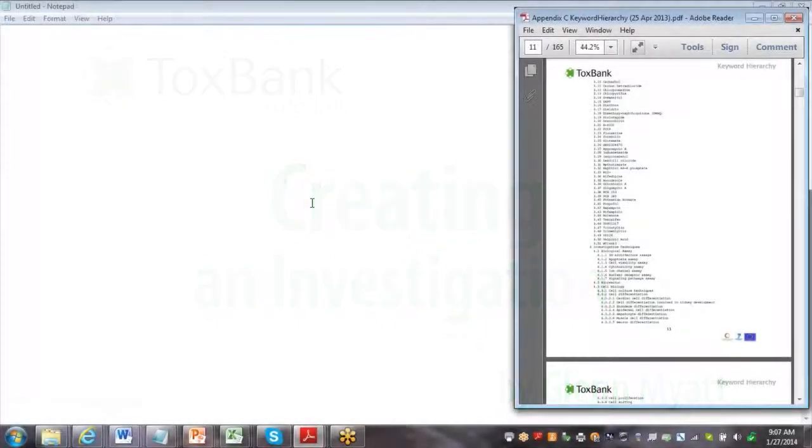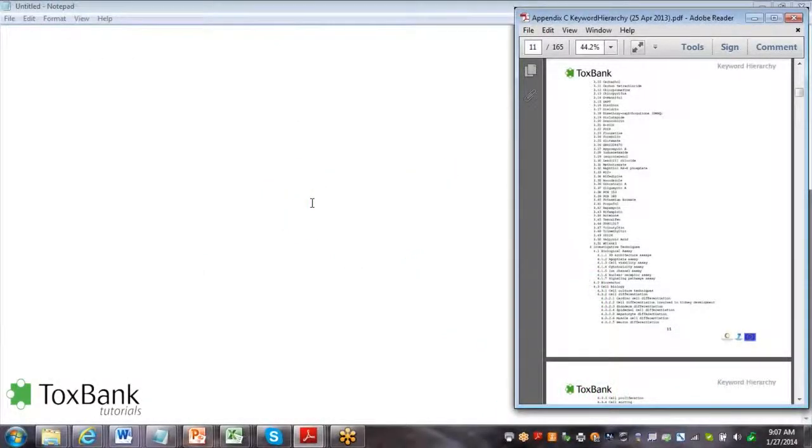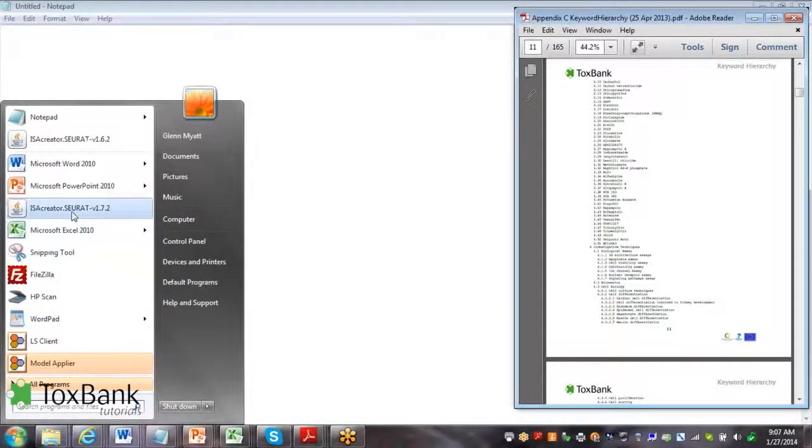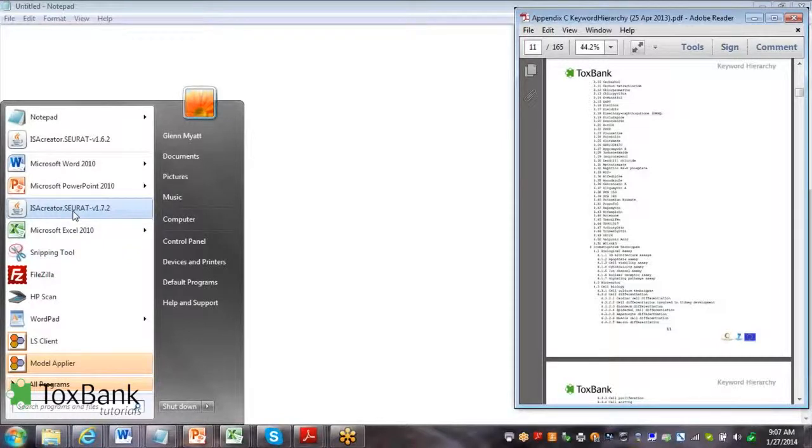The following tutorial is going to show how to create an investigation. The first step is to start up the ISA Creator software which is being downloaded from the Toxbank website.